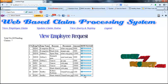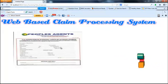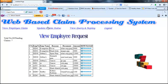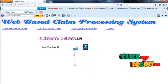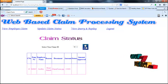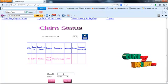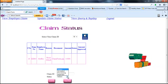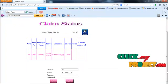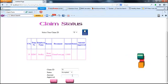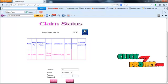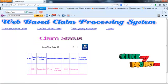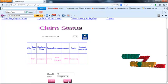The admin can click the status update button, provide the claim ID, and set the status to accepted, processing, or rejected. If the admin selects accepted, the claim amount has to be given. The employee requested 15,000, so the admin can give 15,000 or more or less than 15,000. I am giving 15,000 and the status has been updated as processed.